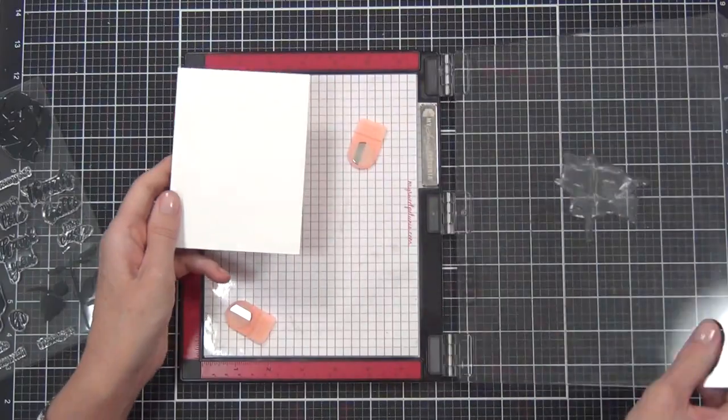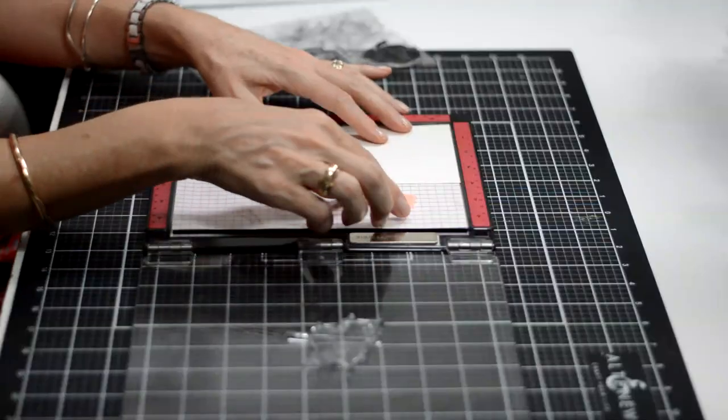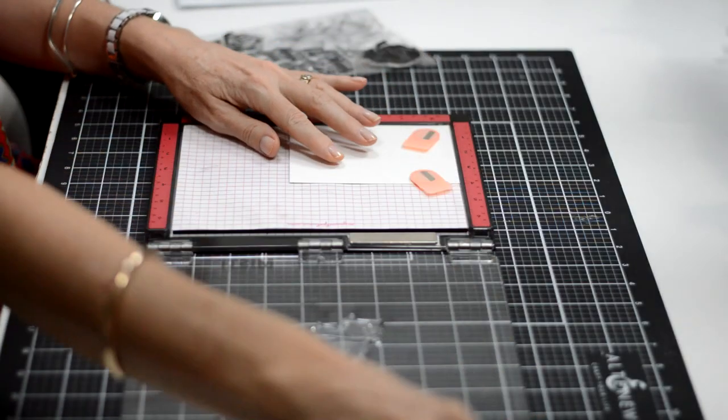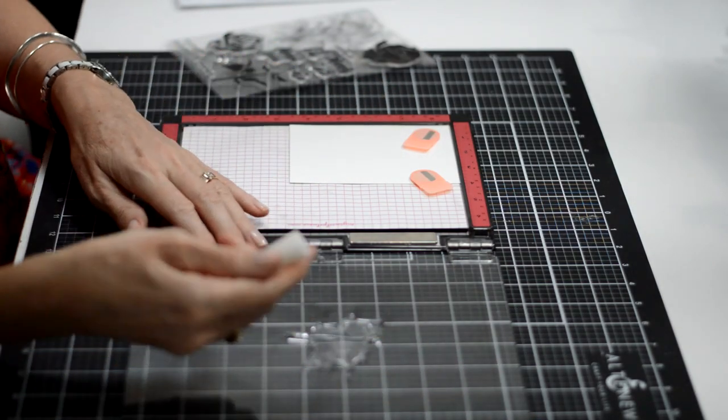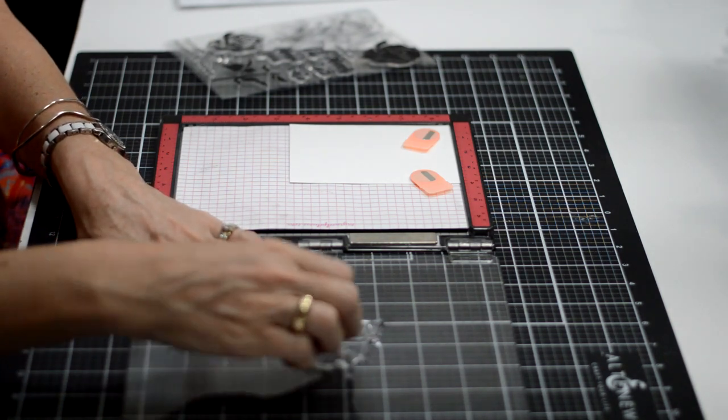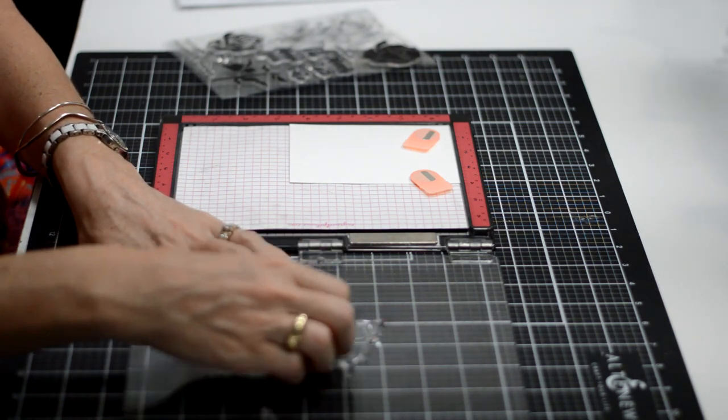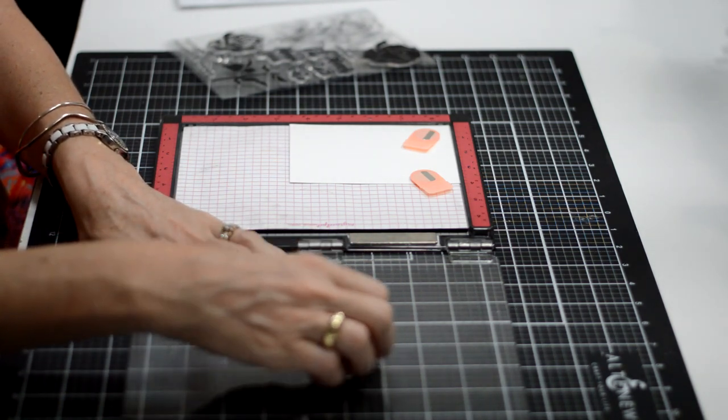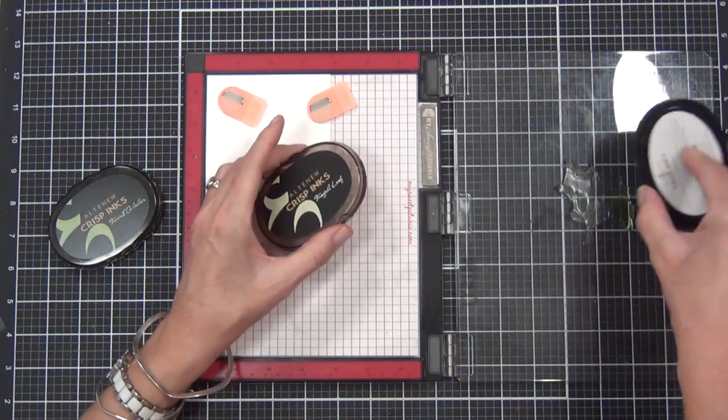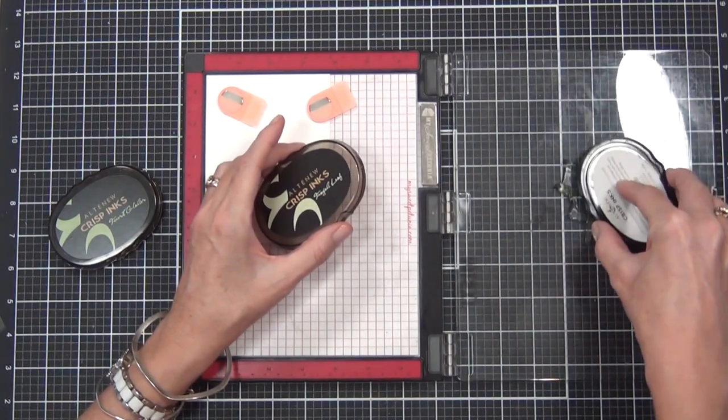Alright, so I'm starting with a very clean and simple version, and this is a layering stamp set. One of the great things I find with the layering stamp sets is it gives you many options.